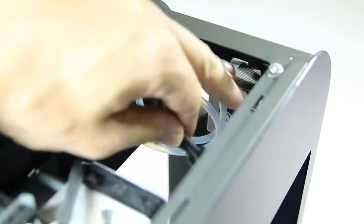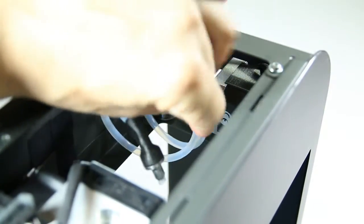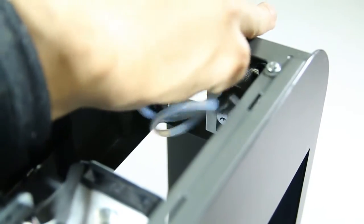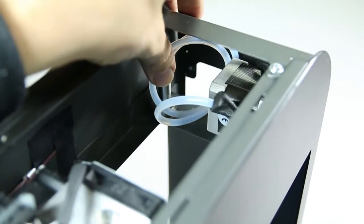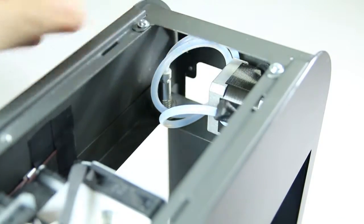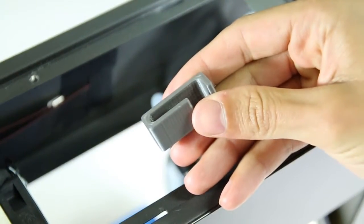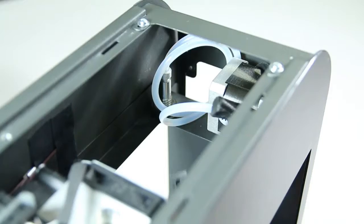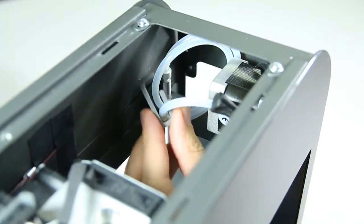To secure the feeder tube, push it behind the stepper motor. Then use the retainer clip to keep it in place.